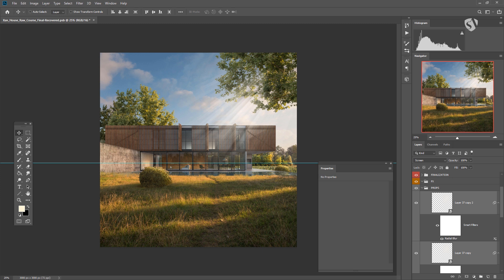Now I'm going to add another smart filter on this new smart object. You can choose between Gaussian blur, or you can go back with Radial Blur but this time choose the Spin option. This will blur the outer areas while keeping the center sharp, which is exactly what we want: a sharp effect close to the tree, but as the rays travel far away it becomes more blurred.